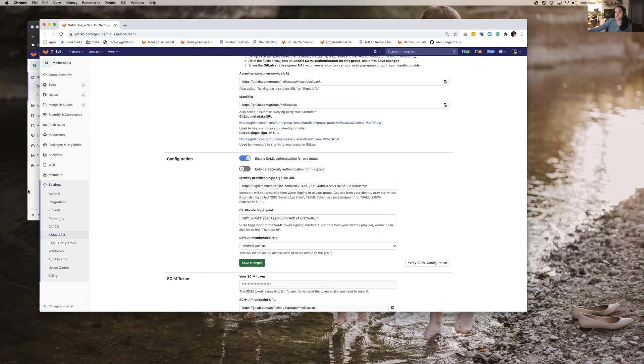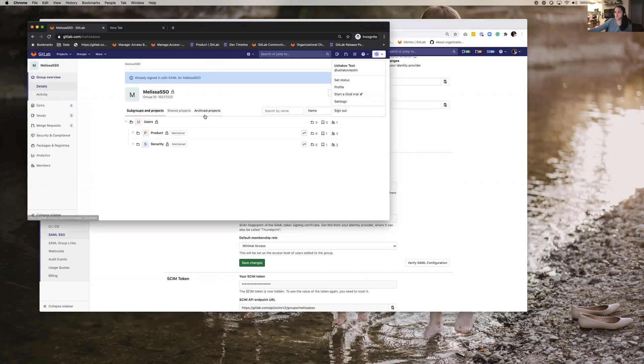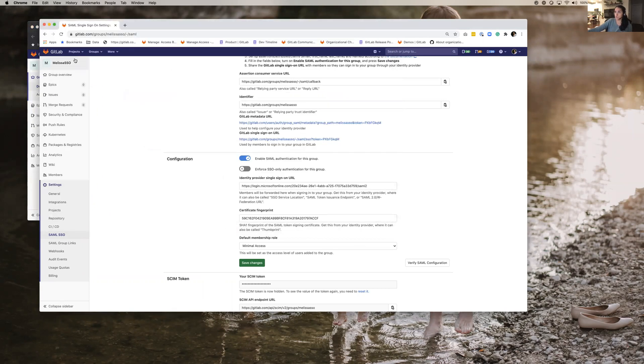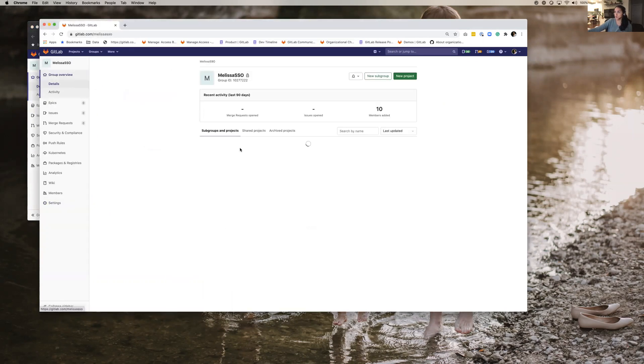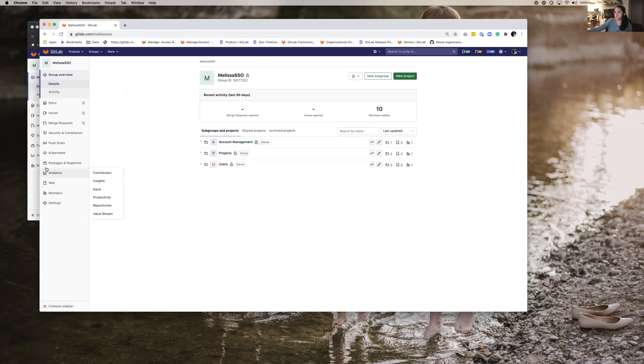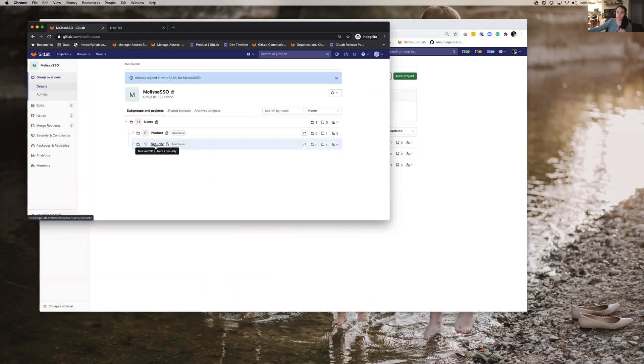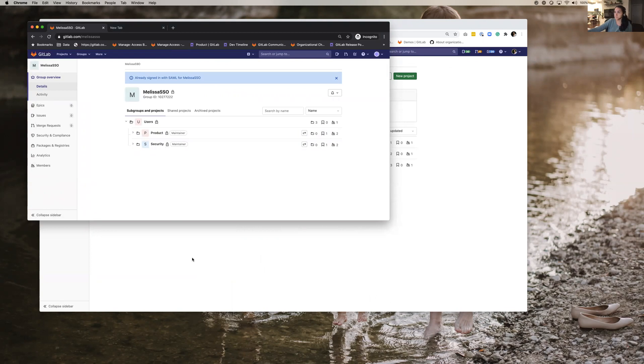So what that means is that this user over here can only see the groups that they're a member of. Even though over here there are all these other groups, they can only see users product and security because that's the only groups they've explicitly been added to and they were added via group sync.